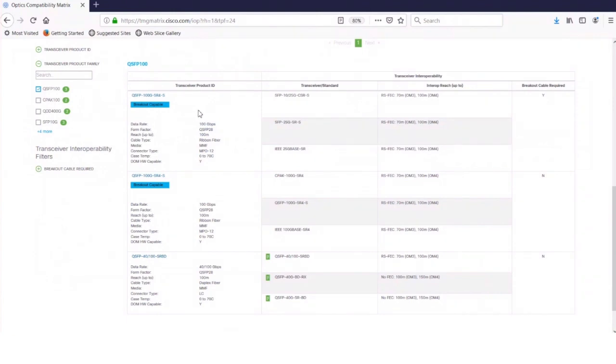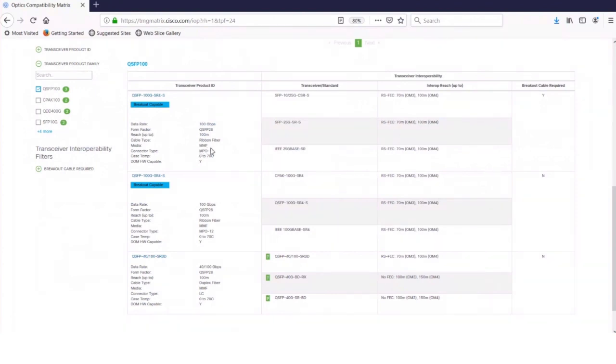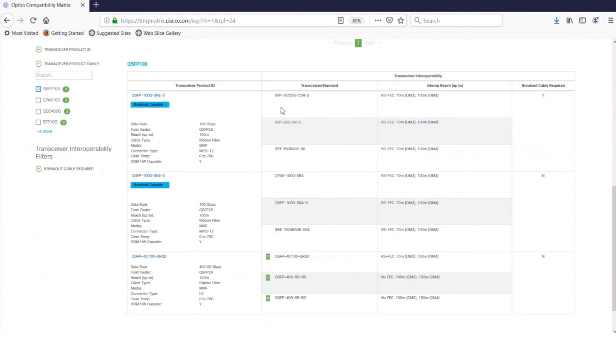Now notice that you have two rows for 100 gig SR4. What is that left-hand column where the SR4 appears? The SR4, this is the transceiver of interest in the first column. It gives you some transceiver information as well. In the second column, it shows the transceiver pairing, as well as the standard. And the standard is for third-party optics that conform to the standard and will also work with SR4.